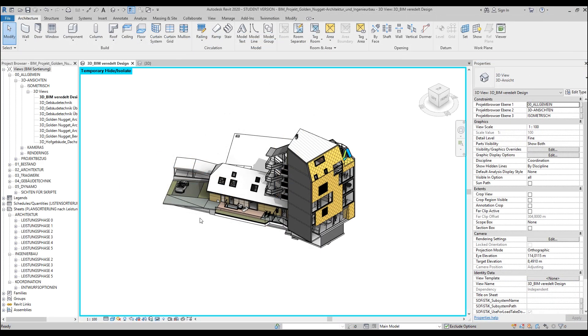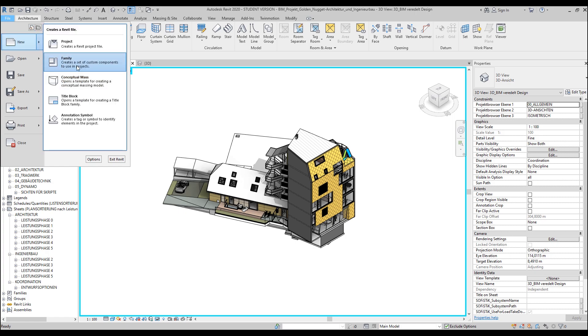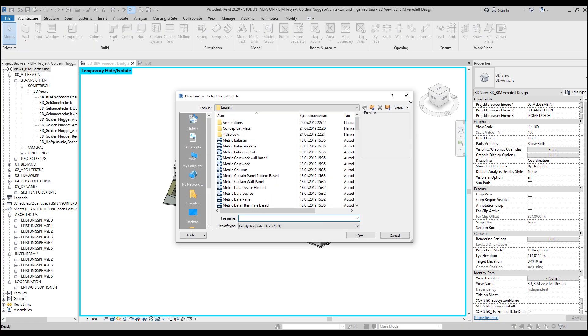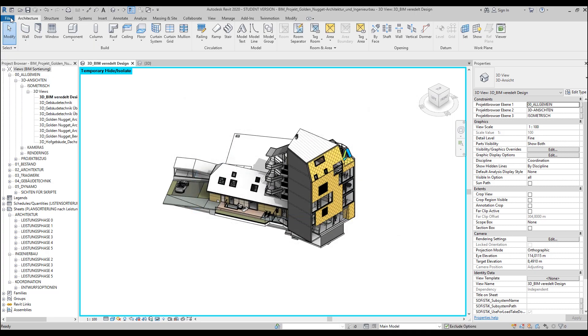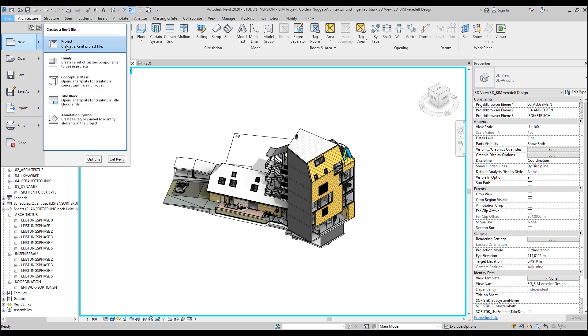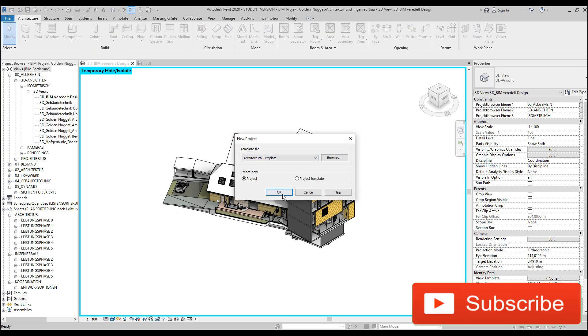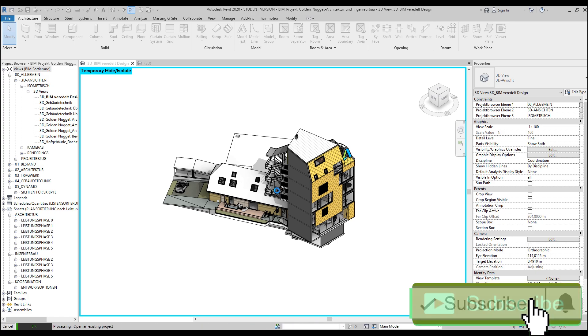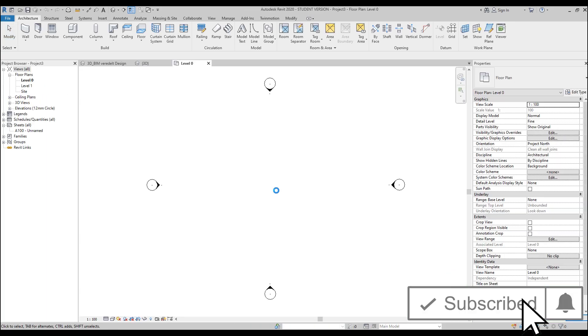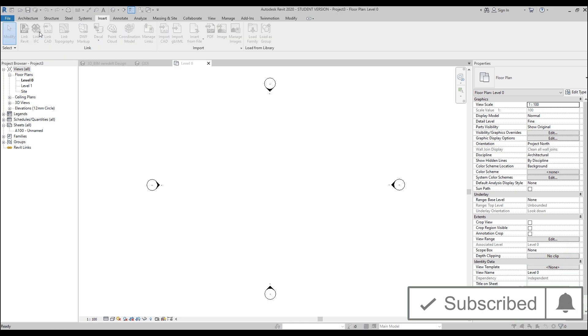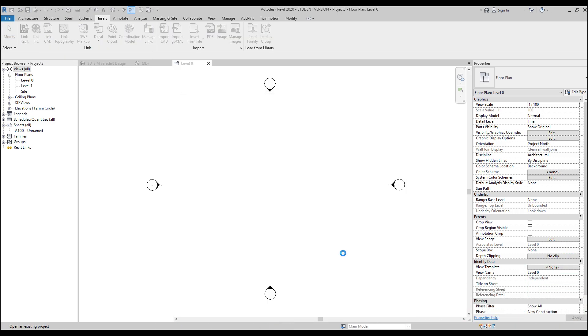But how do you actually load it inside the project in this IFC? Let's check it out. You're opening a new project, not family, opening a new project like this, and of course you're using your company template or your own template.